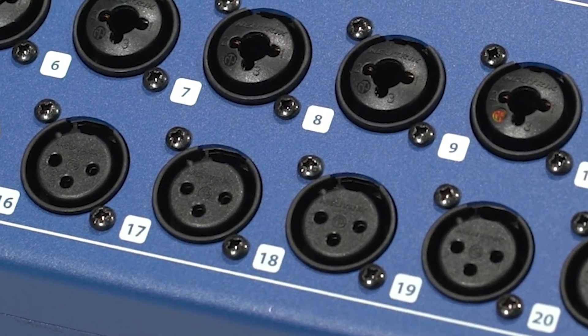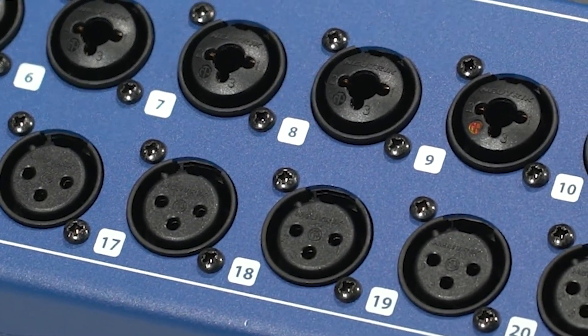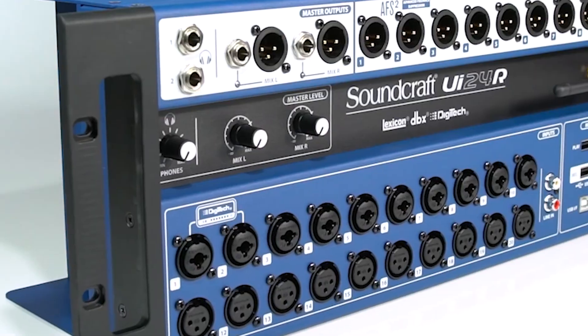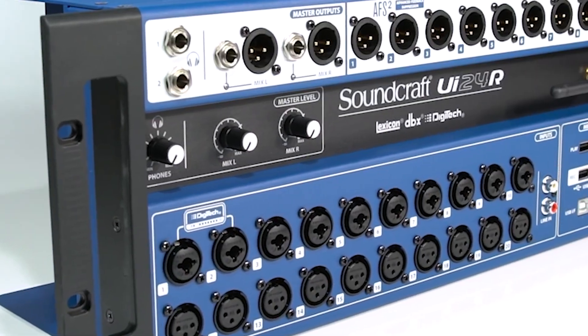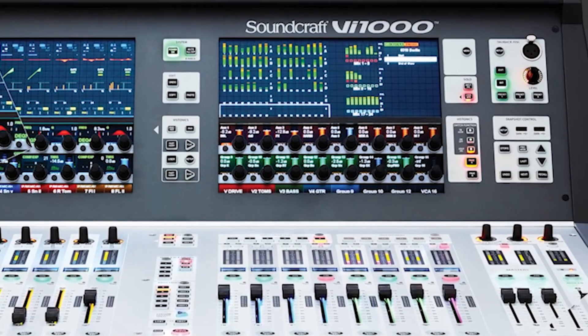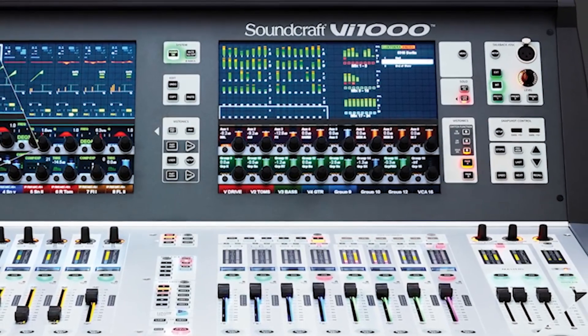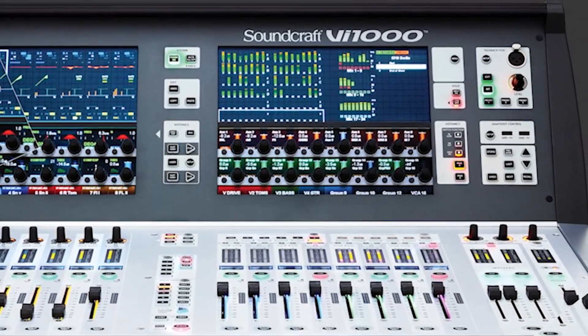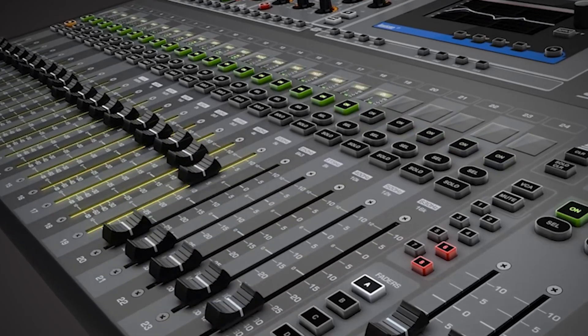Hello, and welcome to the Soundcraft Video Manual Series. Today, we'll be covering all the basics of how to use your UI24R Mixer with your favorite digital audio workstation, also known as a DAW.